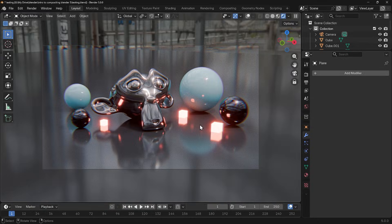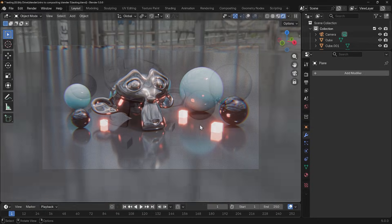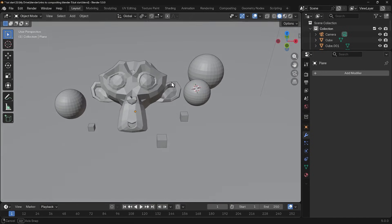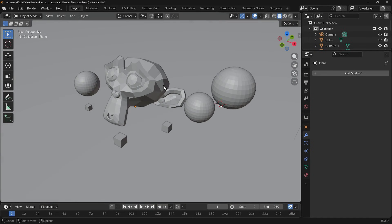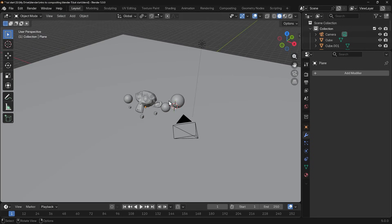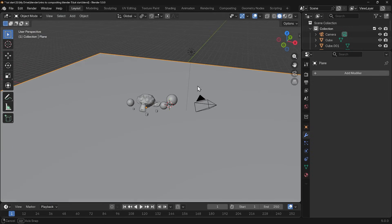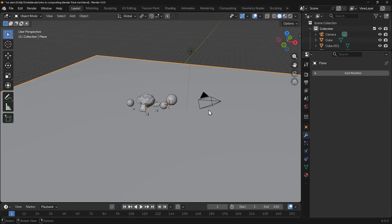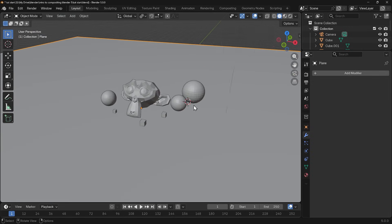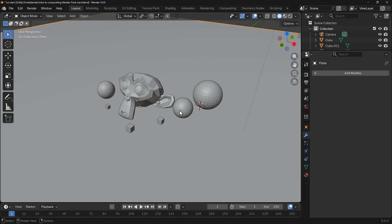So let's get started learning about the compositor. I have a very basic scene set up here. I've got a monkey, some basic spheres and cubes, and they're all sitting on this big plane. I've left the default light and camera where it is.